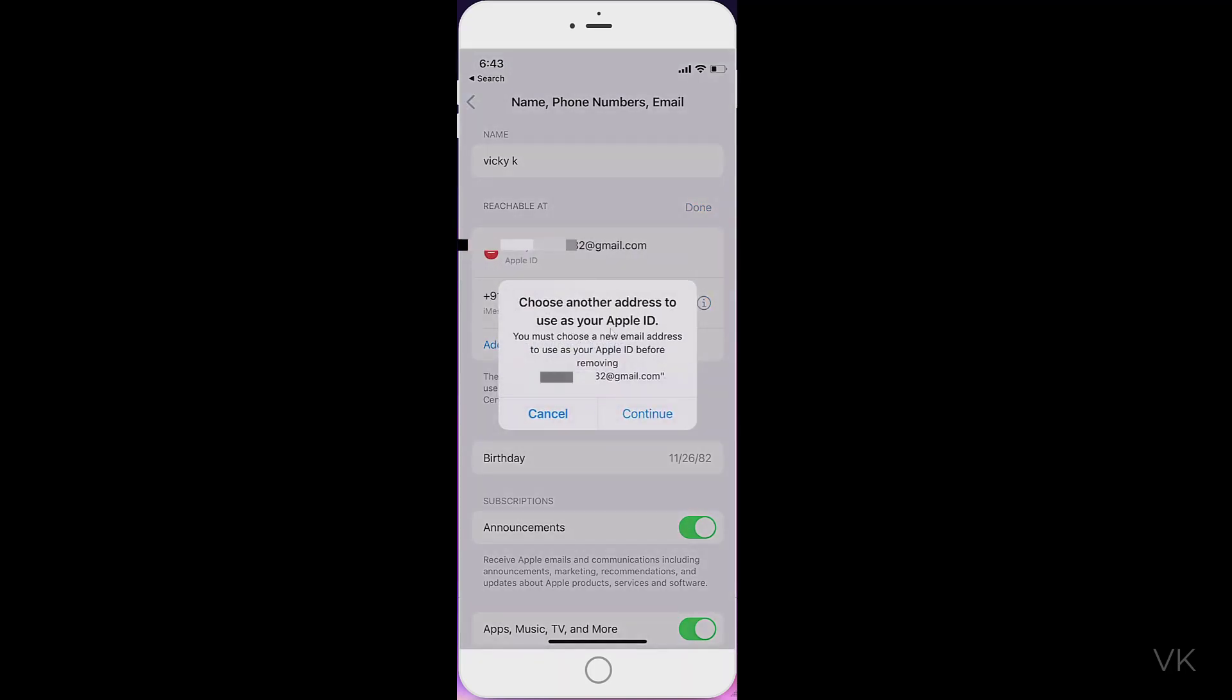Choose another address to use as your Apple ID. You must choose a new email address to use as your Apple ID before removing this. Okay, I'm going to continue.